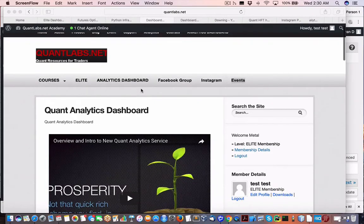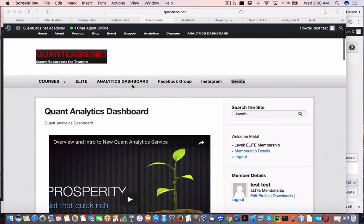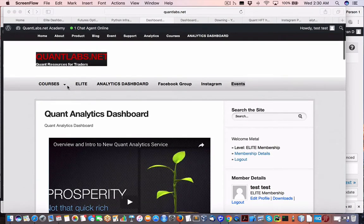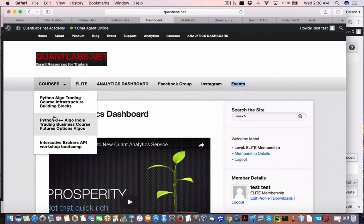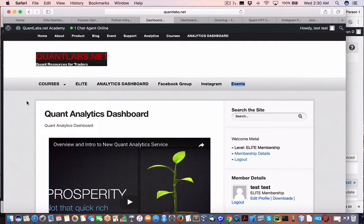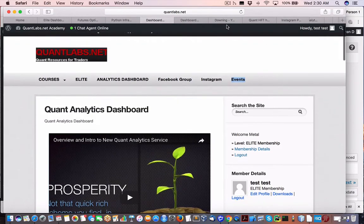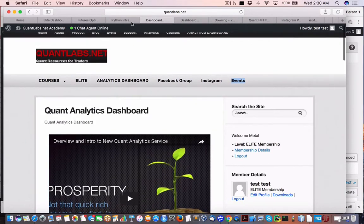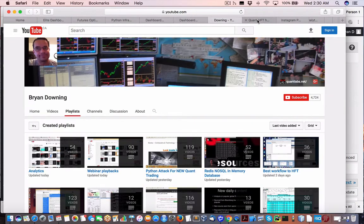Hey everybody, Brian here from QuantLabs.net. So I want to give you a tour of each individual course that I have that's available for purchase as a standalone course. Now, this is available for anybody who's interested.